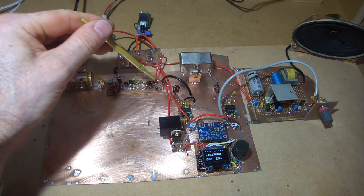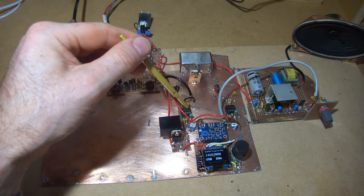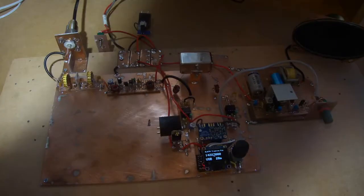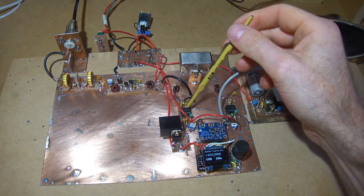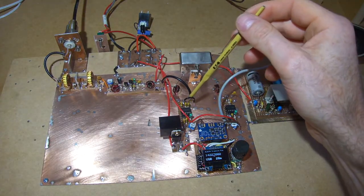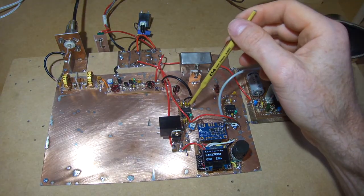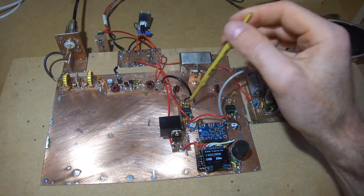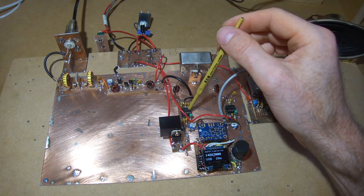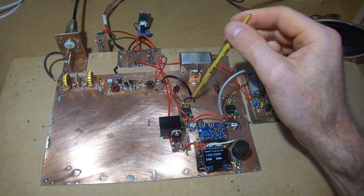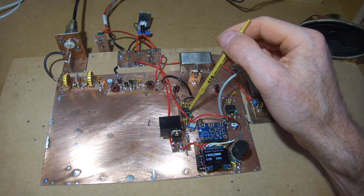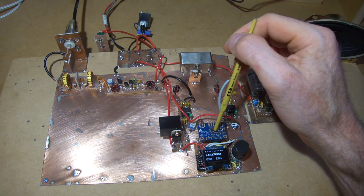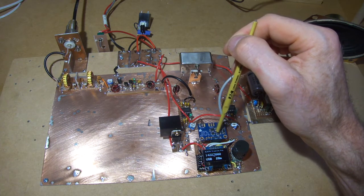Which is then feeding through the impedance matching into the NE612, two NE612s. So this NE612 has got RF coming in through here and its VFO input is coming from the SI5351 which has been controlled from the microcontroller here.